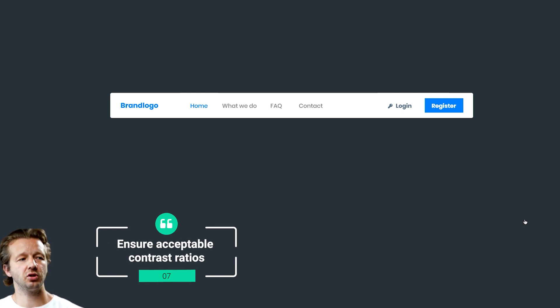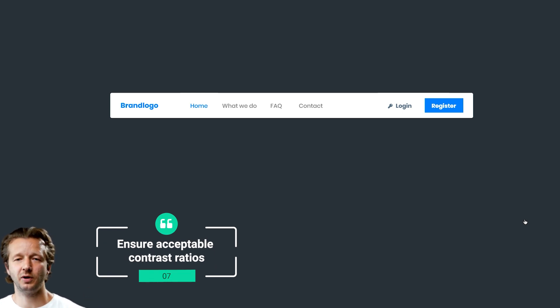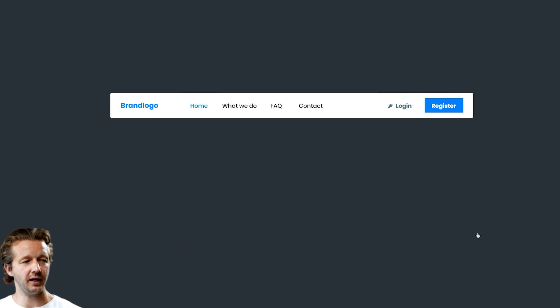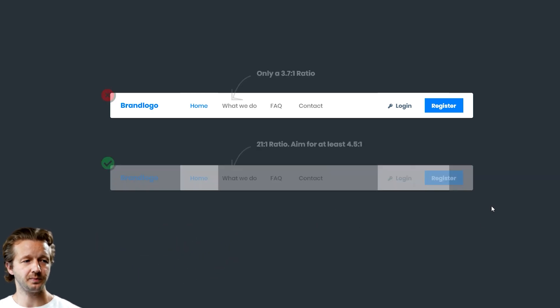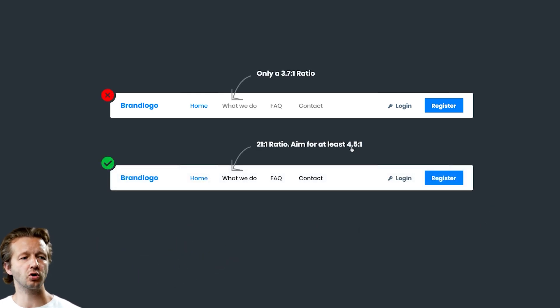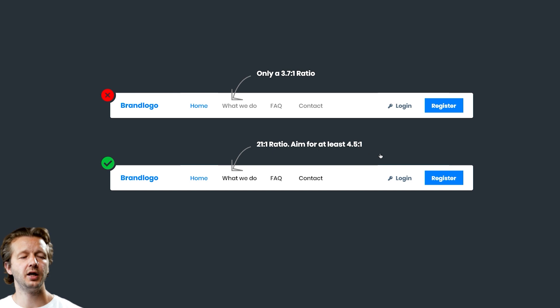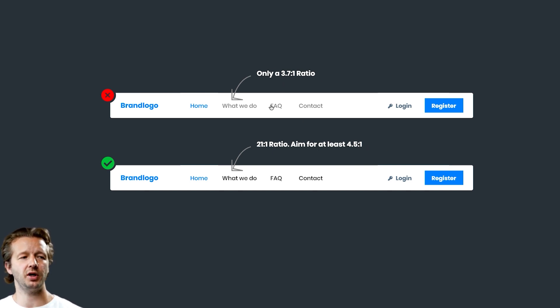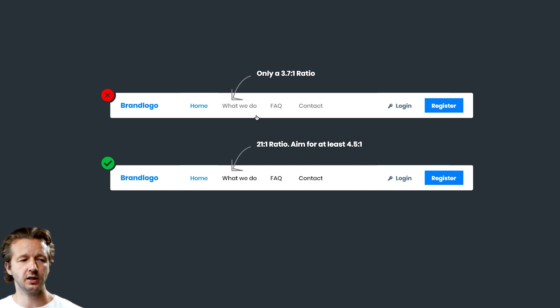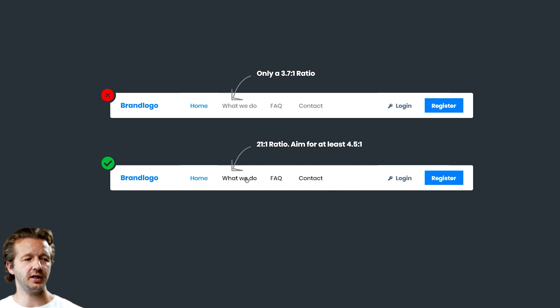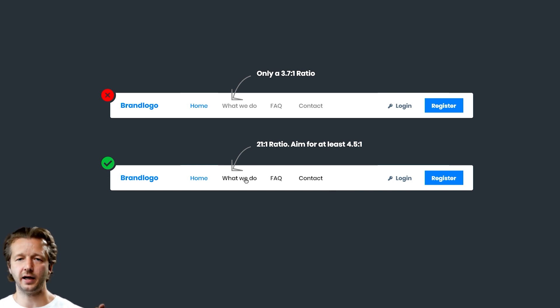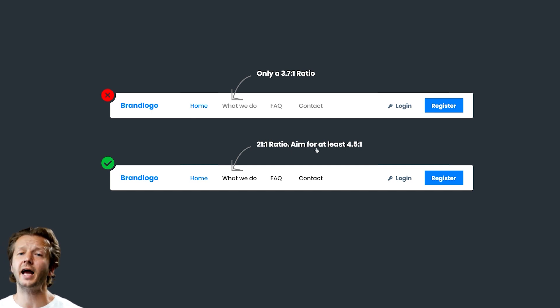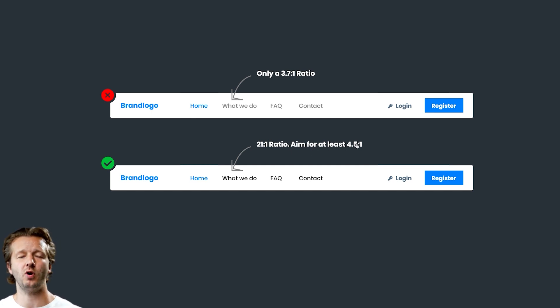Number seven: ensure that you have acceptable contrast ratios. I talk about this often. You want to make sure that you have at least 4.5 to 1 contrast ratio. Up here you can see there's only a 3.7 to 1 ratio. It's not enough. You need to get to 4.5 on small text like this. If you're at black sitting on white, you're at a 21 to 1 ratio, but it doesn't have to be that. You want at least 4.5 to 1.